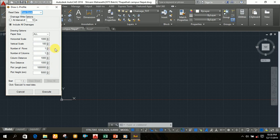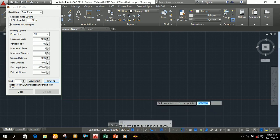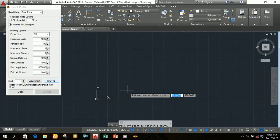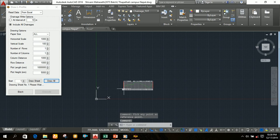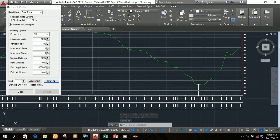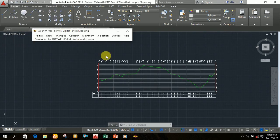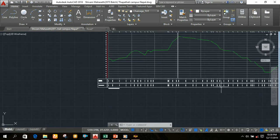Now click on 'Execute'. After clicking on Execute, click on 'Draw All'. After clicking on Draw All, you can see a statement on AutoCAD saying 'Pick any point as reference point', so click anywhere in the black model space. The longitudinal section of road is now ready. The drawn section shows only the ground level of that area.